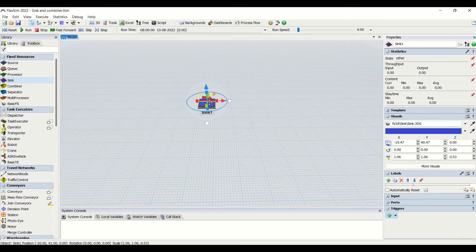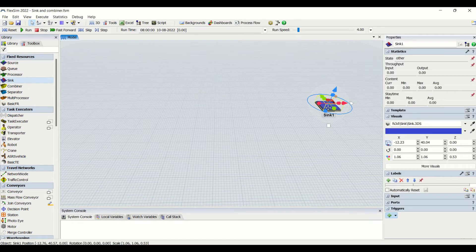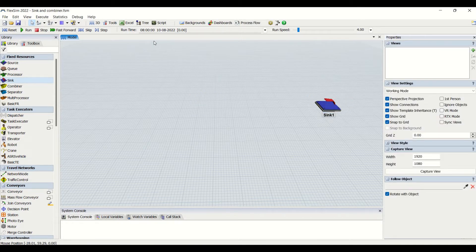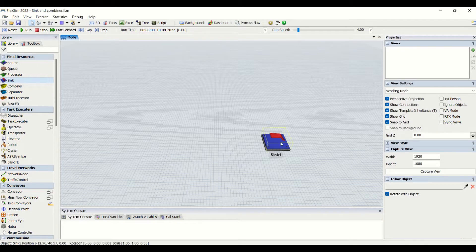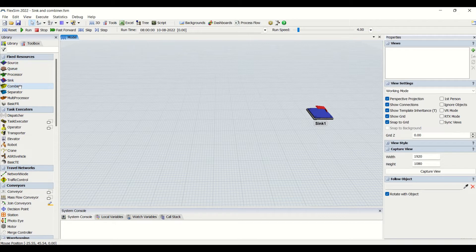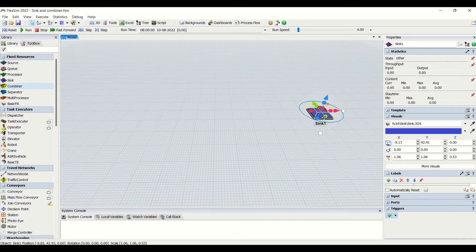We need to use the sink at the end of our modeling line. If you want to end the modeling line, we are going to use sink at the end of the line. This means all the items which are in the model will be ended into the sink. This is basically a dead zone or an end zone where the flow items are destroyed. The sink is used at the end of the line mostly.